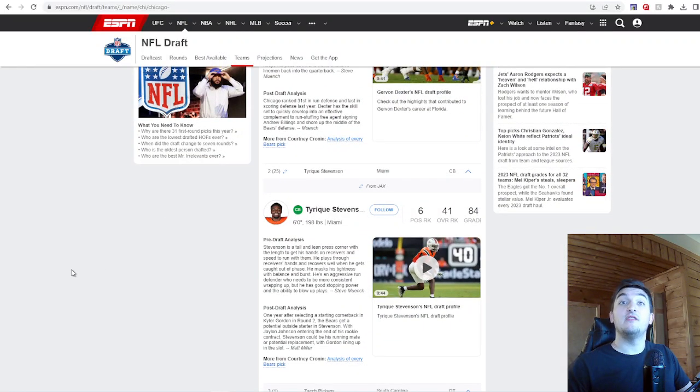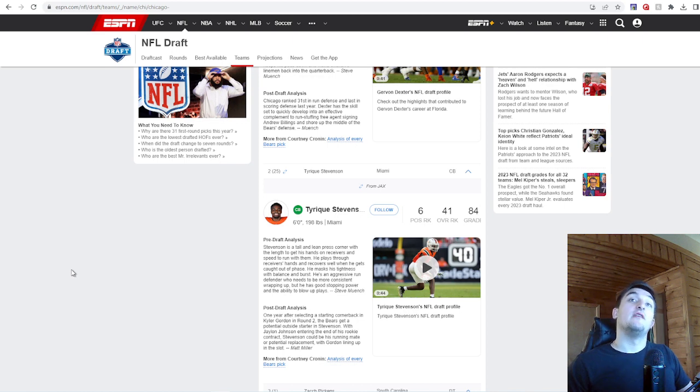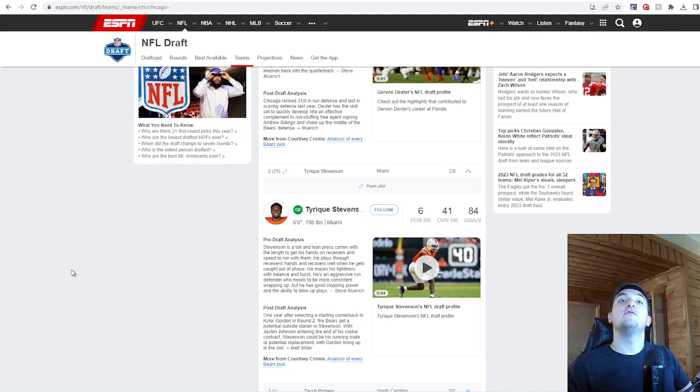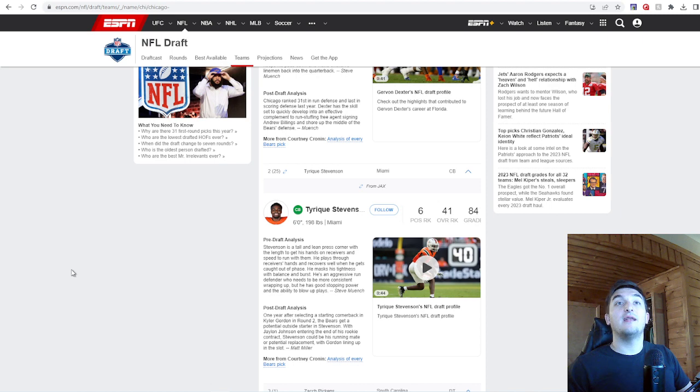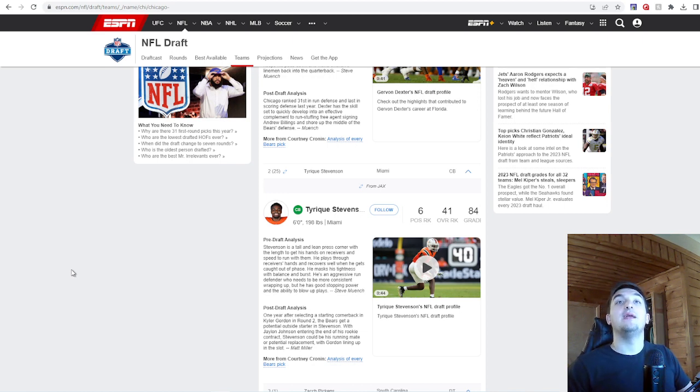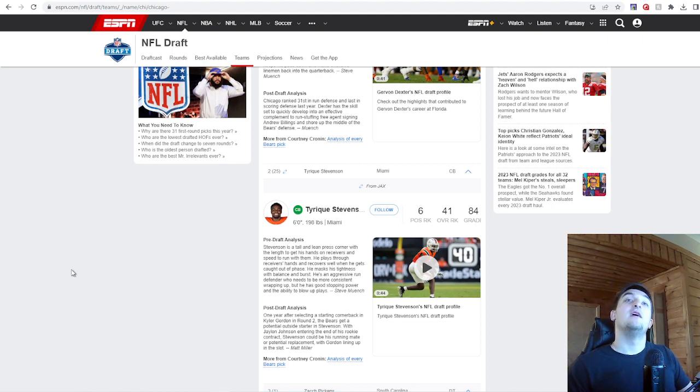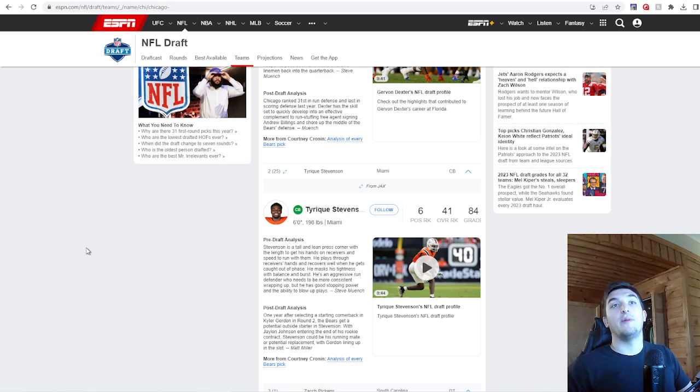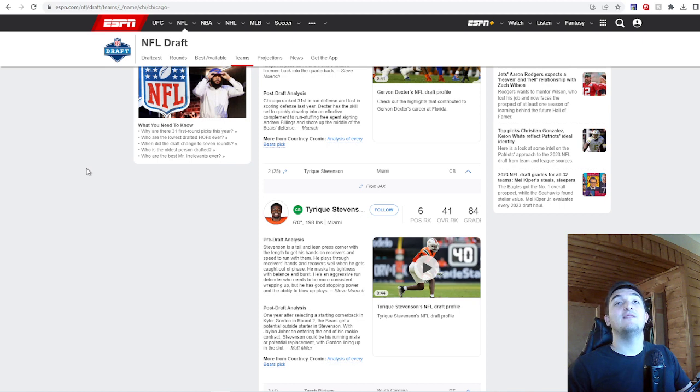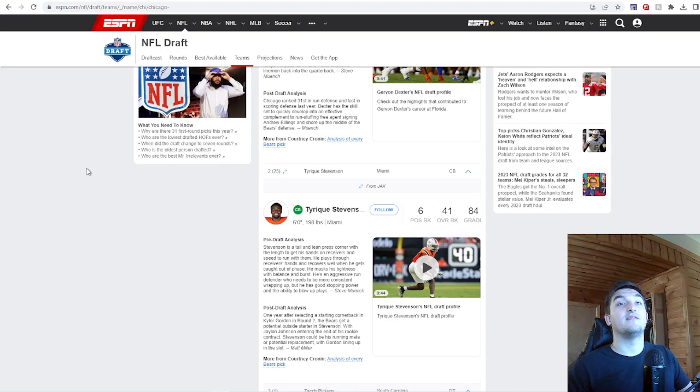Tyrique Stevenson was good value. Stevenson, 6'1", 198 pounds. Stevenson is a tall and lean press corner with the length to get his hands on receivers and speed to run with them. He plays the receiver's hands and recovers well when he gets caught out of phase. He masks his tightness with bounce and burst. He's an aggressive run defender who needs to be more consistent wrapping up. All of these cornerback prospects have that issue, but he's good. He has good stopping power and the ability to blow up plays.